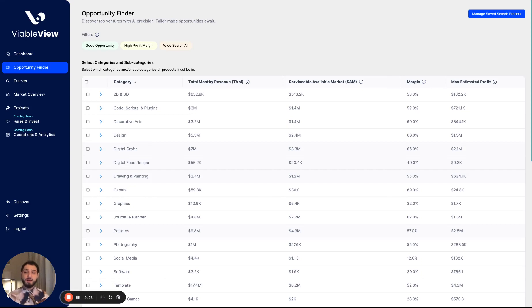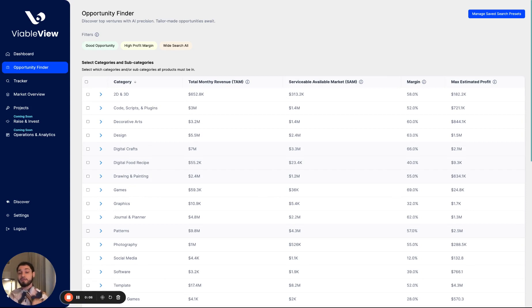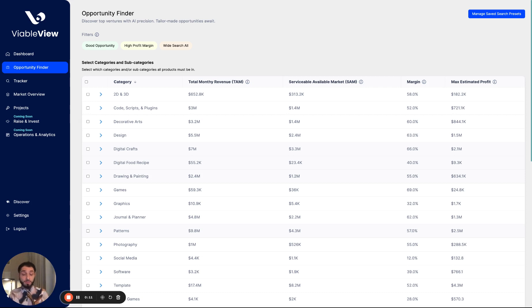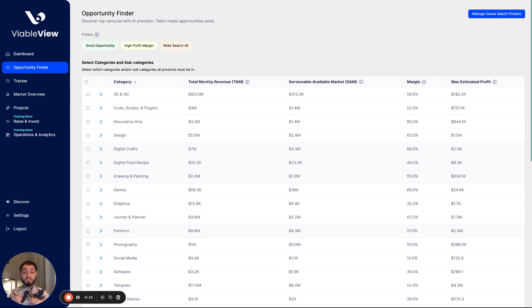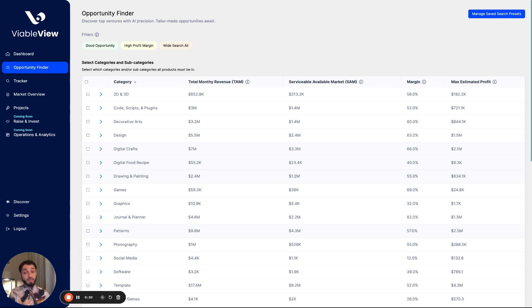Hey guys, my name is Ezra. I'm the founder of ViableView, and welcome to our demo. Our mission statement is to democratize access to leverageable market data analytics for tomorrow's entrepreneurs. We feel that big companies are constantly leveraging big data to make informed decisions to win, and why shouldn't the smaller and medium-sized businesses be doing the same thing?